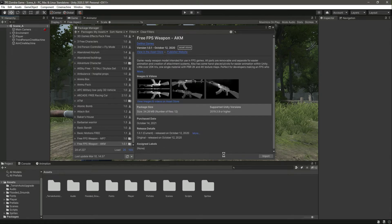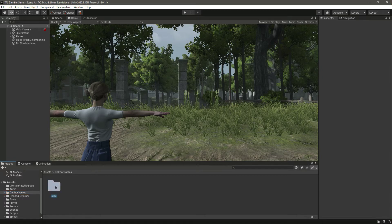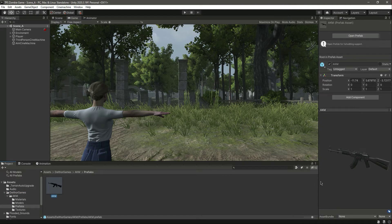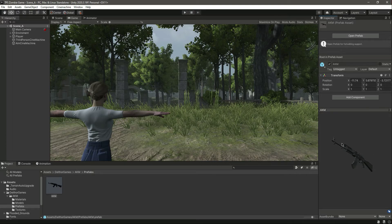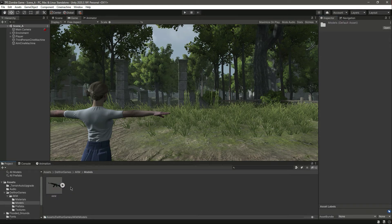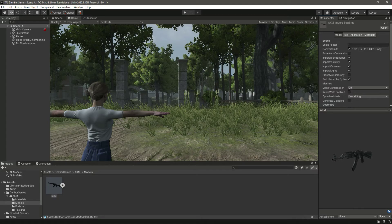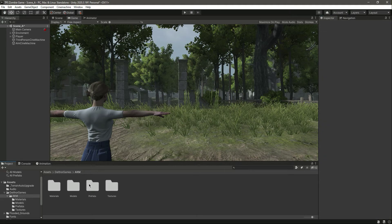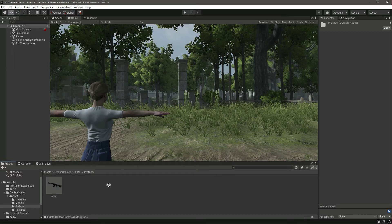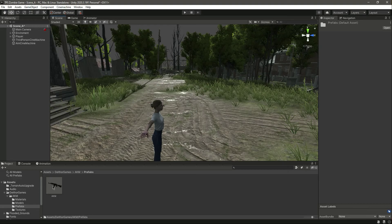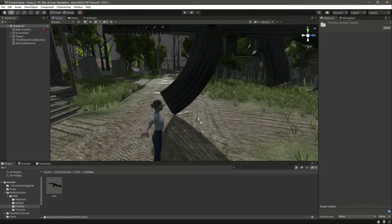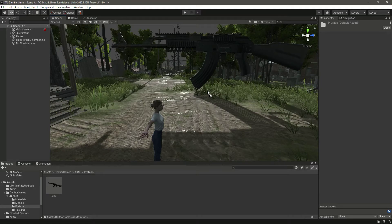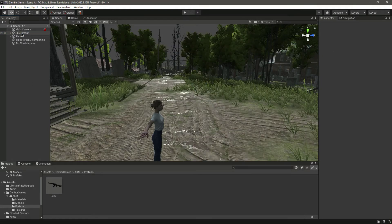And also we don't want the scene in it. We just want the weapon - the weapon prefab, model, and material textures. Click on Import and it is imported. Right here let's check the prefab. In the prefab we have this rifle. And if you check the model, in the model we have the rifle as well. Here is all of the settings of this rifle.